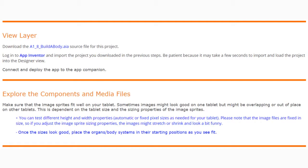We're going to need to download our a18buildabody.aia source file for this project. Once your file is downloaded, you will need to log into your App Inventor and import the project you downloaded. Be patient because it takes a few seconds to import and load the project into the designer view.